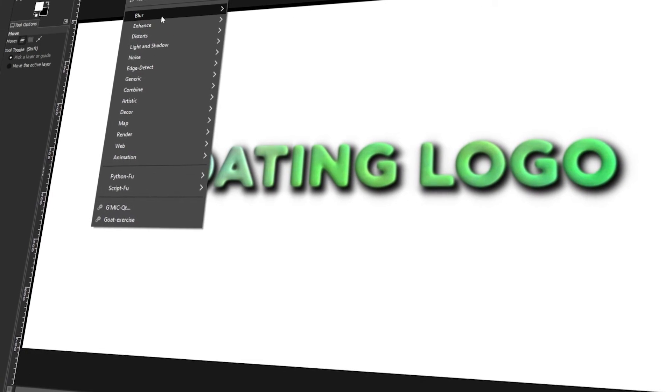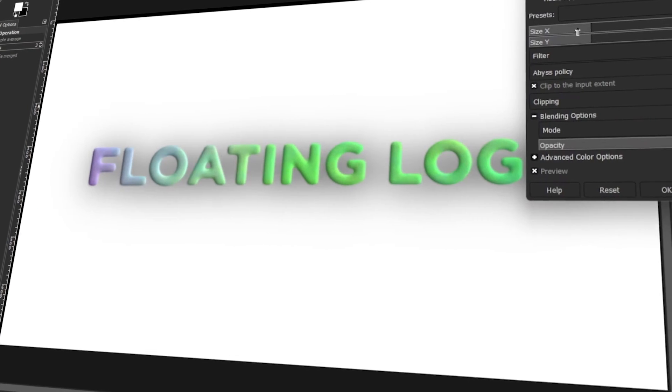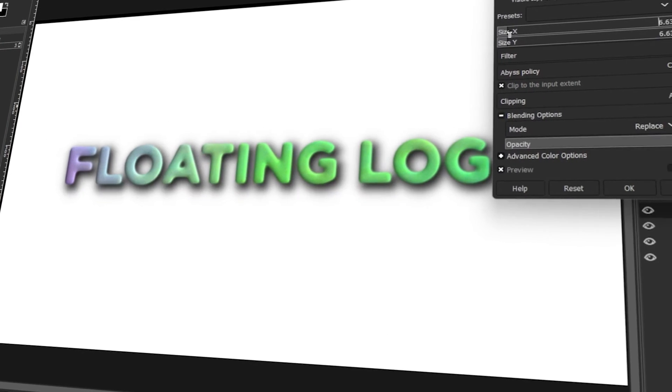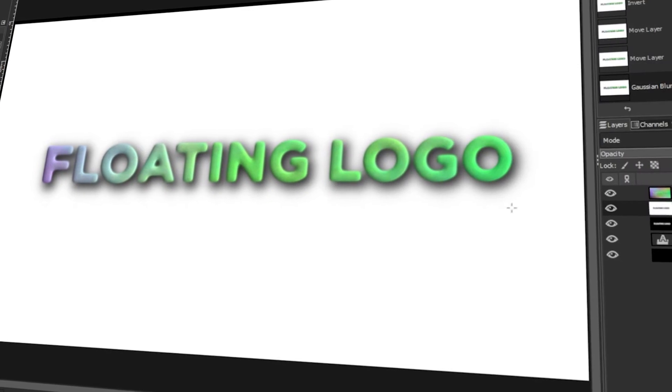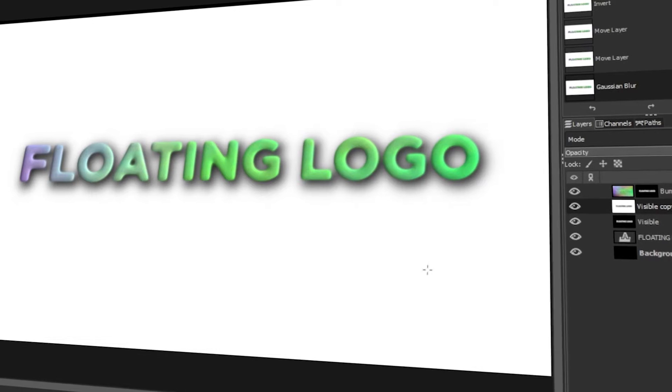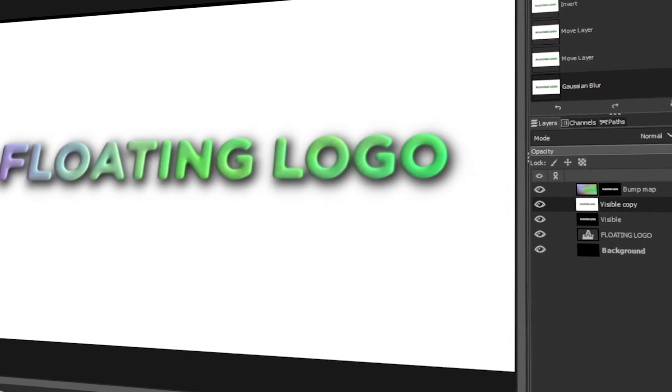In today's video, I will teach you how to create a simple floating logo in GIMP. Let's get started!